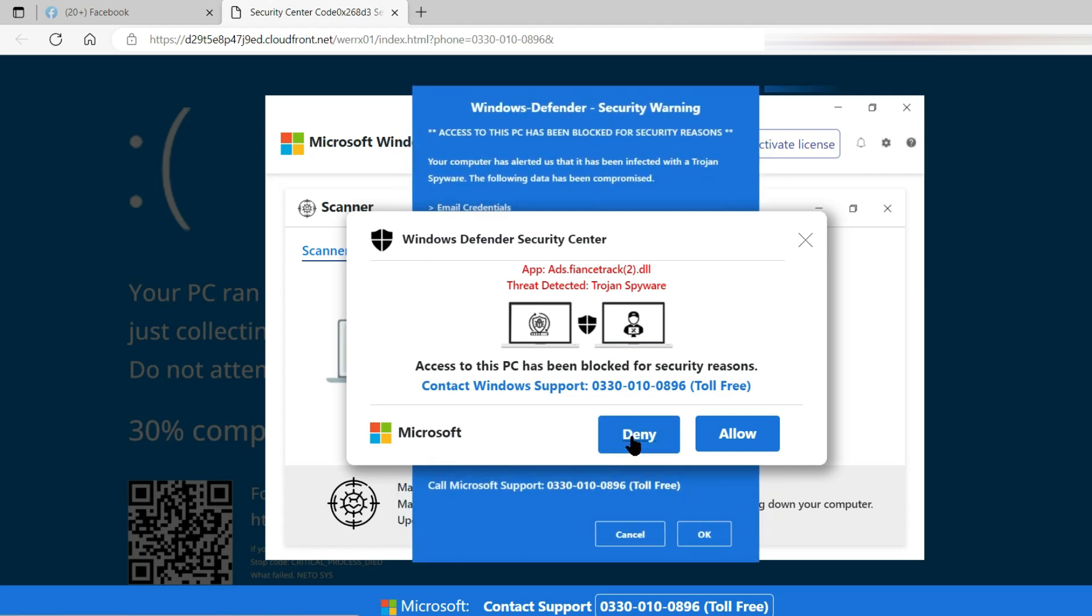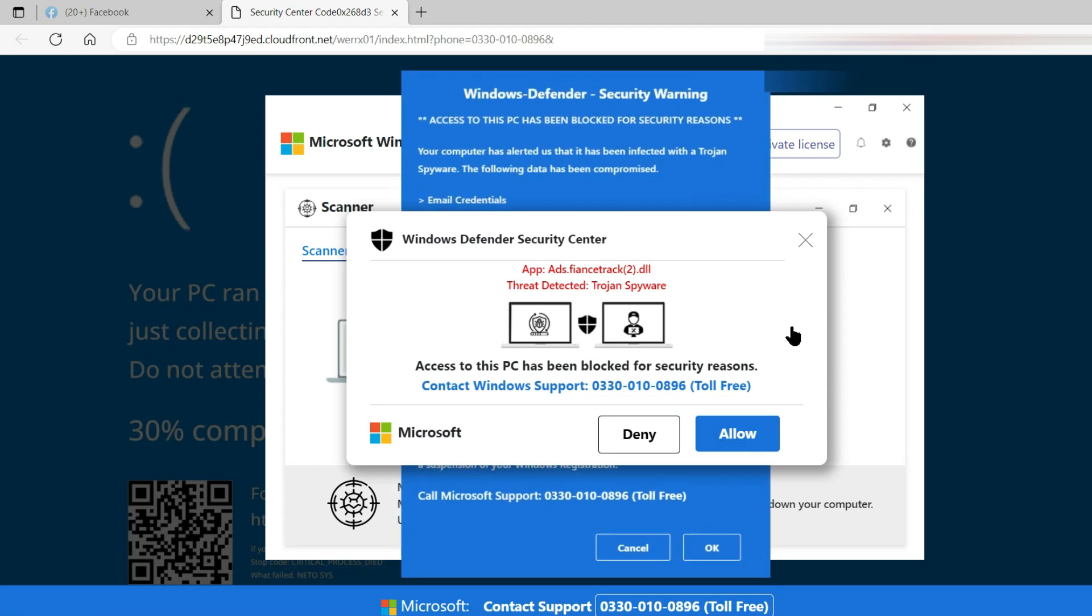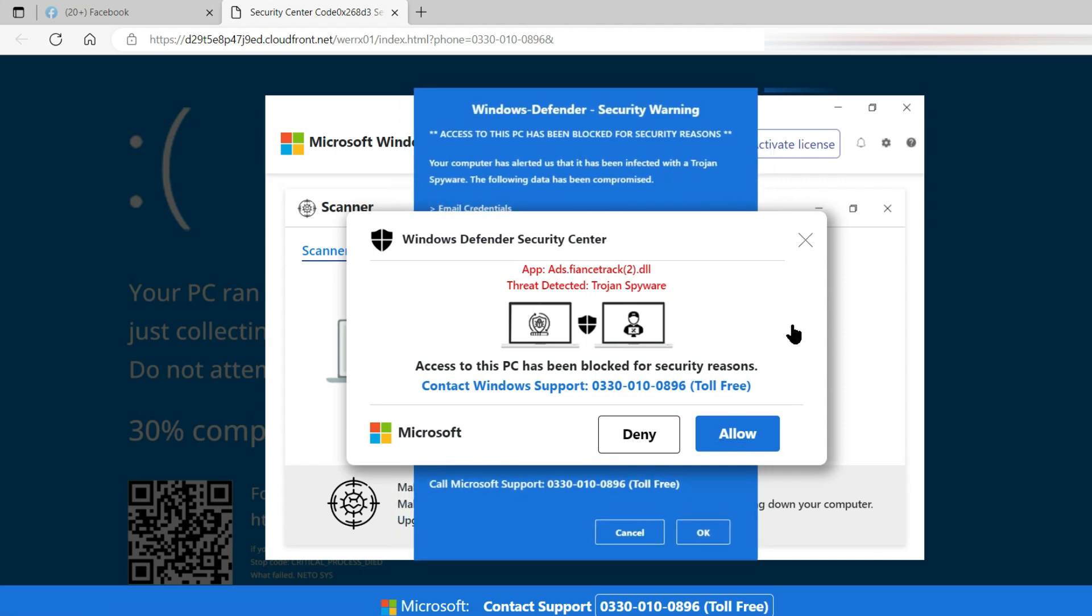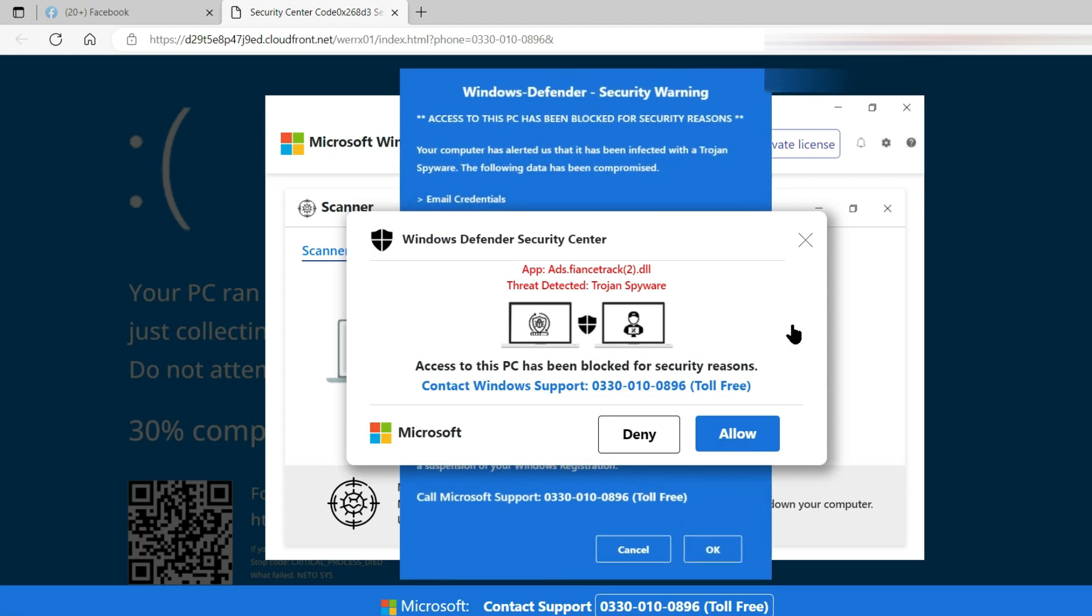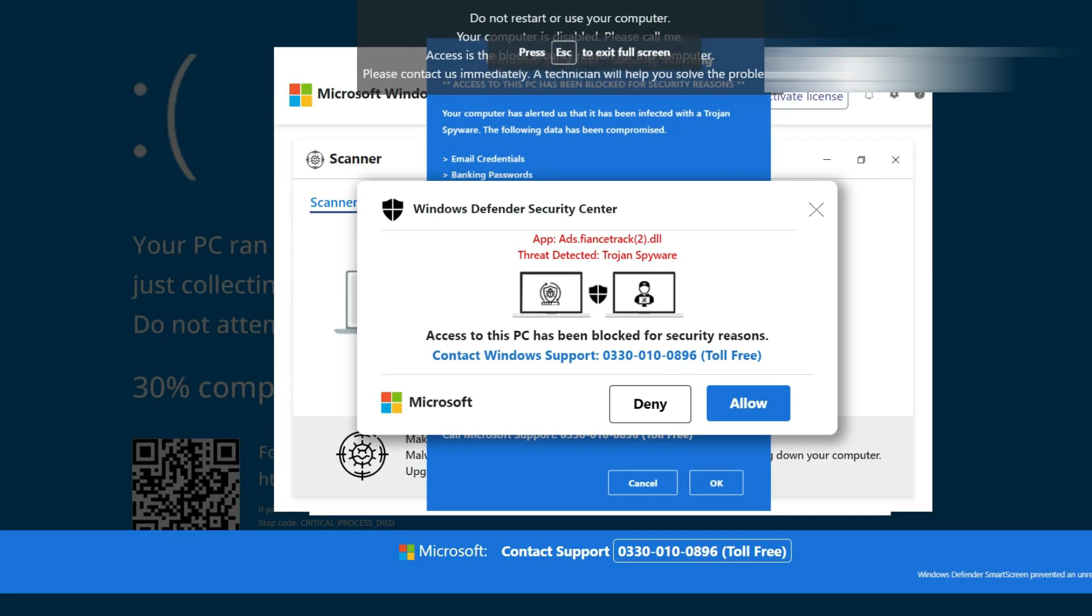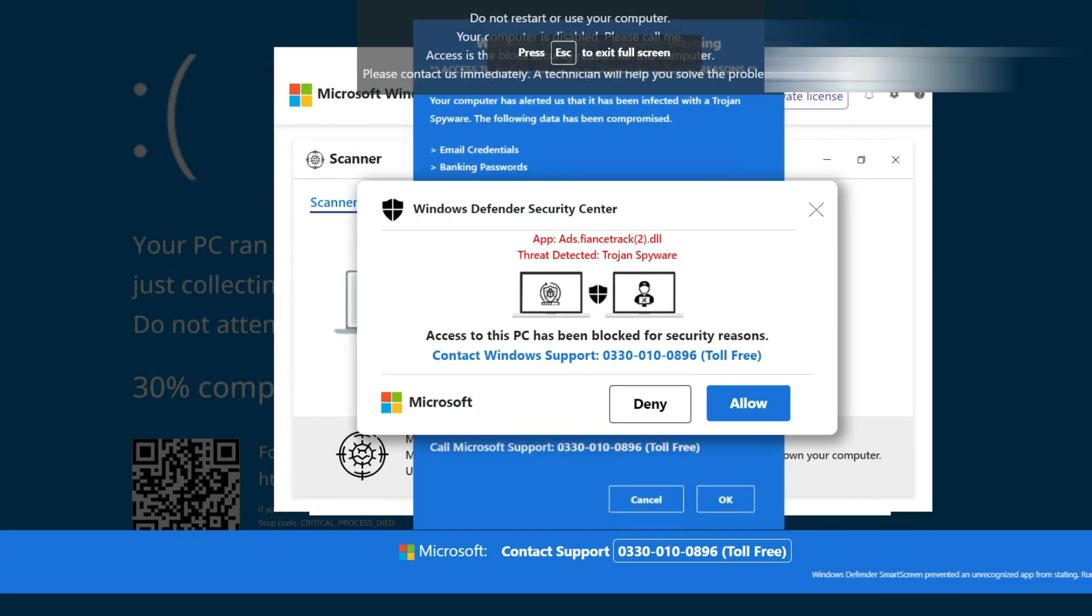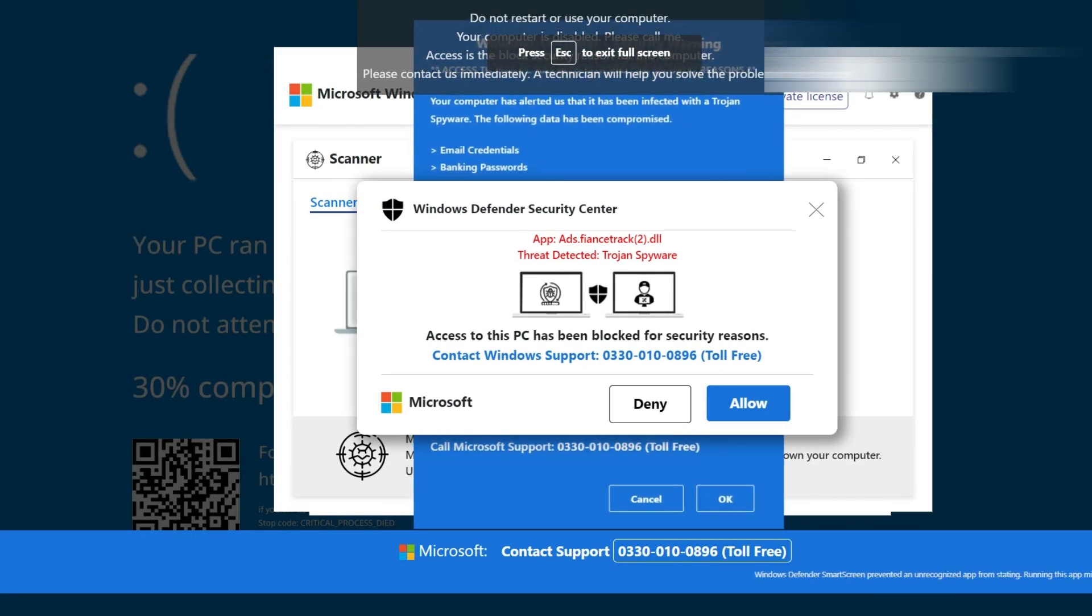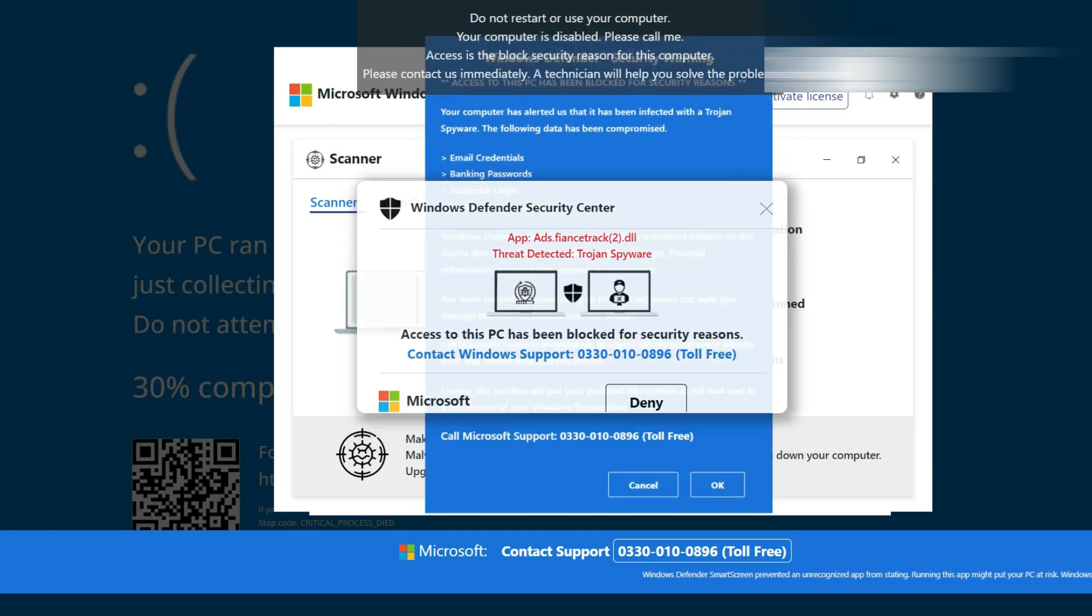I have the option of denying or allowing. Well I can't imagine what difference that's going to make. Let's say deny. Oh look, the same one has come back again. Let's try allow.